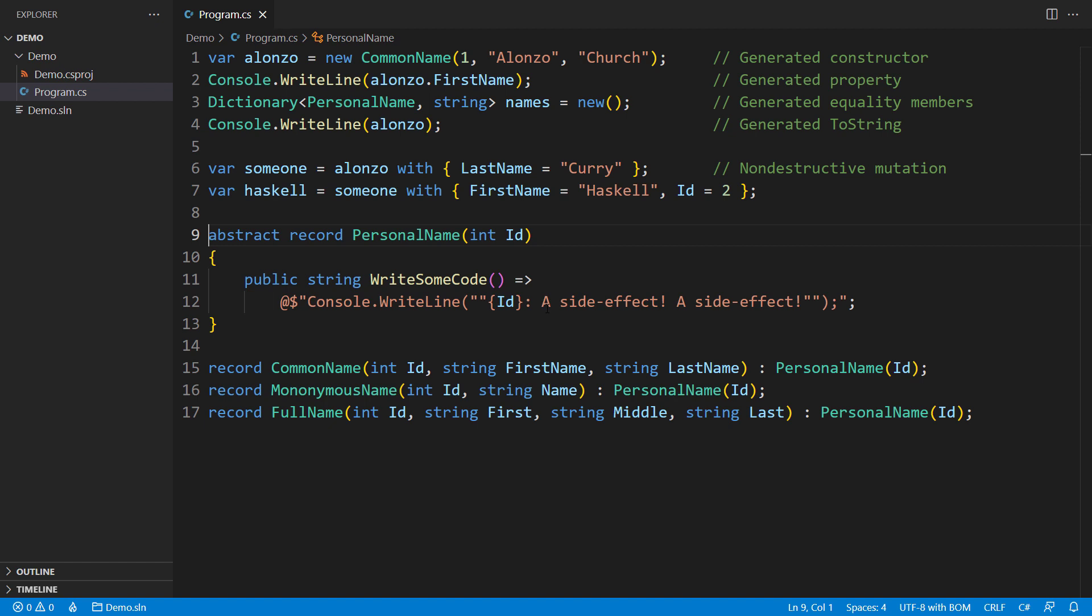records are a powerful new feature that can help simplify your code and improve performance. By using records, you can reduce the amount of boilerplate code required to define classes for holding data. You can also create a family of related record types that share a common set of properties and behaviors.